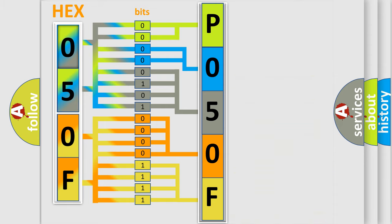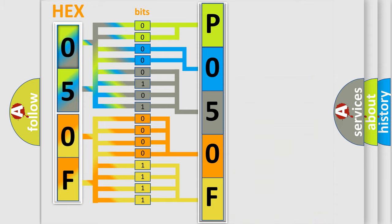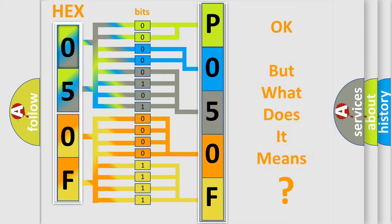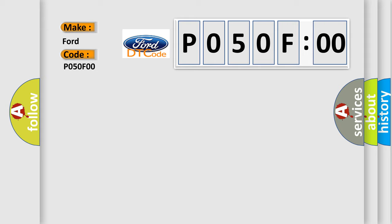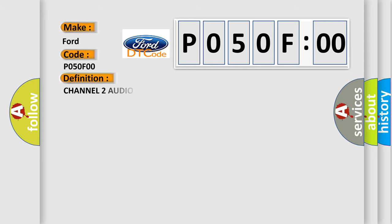We now know in what way the diagnostic tool translates the received information into a more comprehensible format. The number itself does not make sense to us if we cannot assign information about what it actually expresses. So, what does the diagnostic trouble code P050F00 interpret specifically for Infinity car manufacturers?